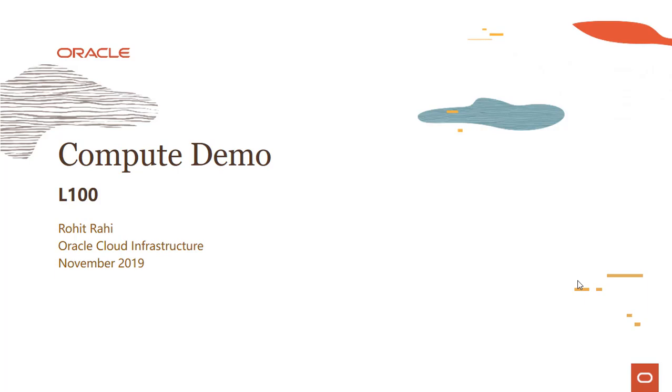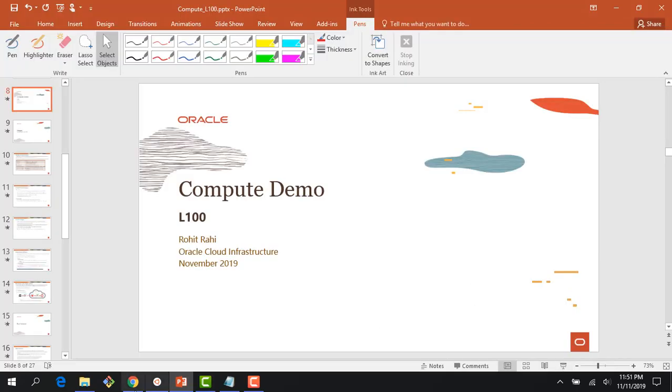Hi, everyone. Welcome to this demo of the OCI Compute Service. In this demo, we will quickly look at the various capabilities supported by the OCI Compute Service.